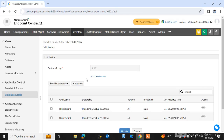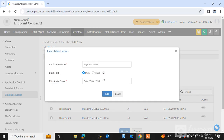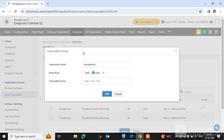A policy already exists in this group, so we have the option to modify it. Here you can select Add Executable New and type the application name. I want to block the software Thunderbird. You can block an application using two types of block rules: a Path rule where you define the path, or a Hash Value rule. I suggest you use both rules to block the software.